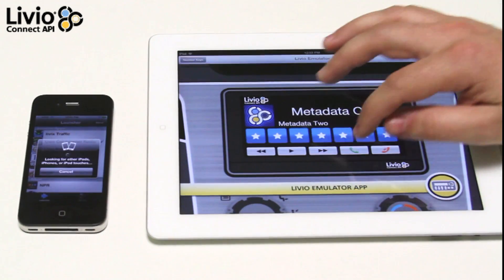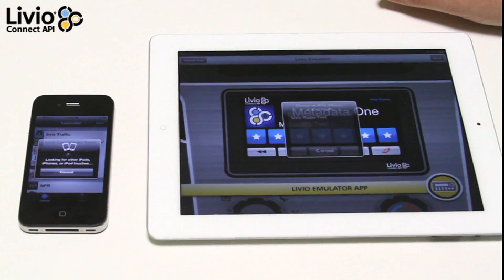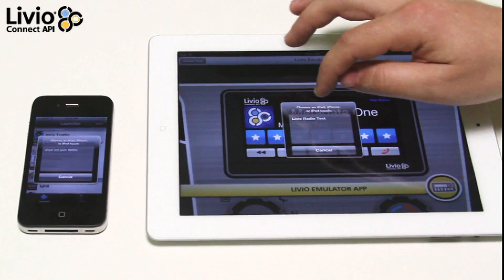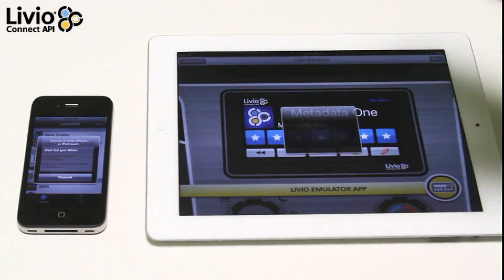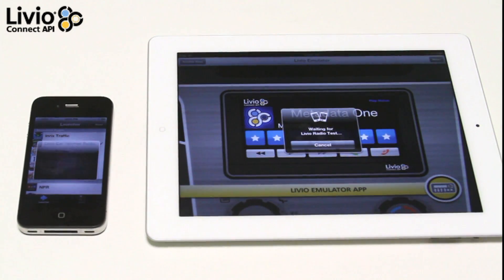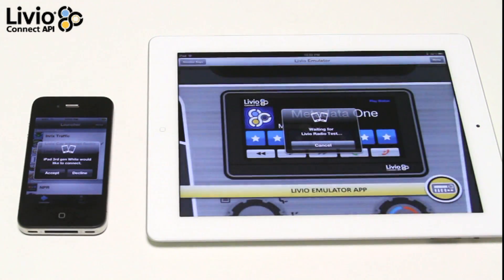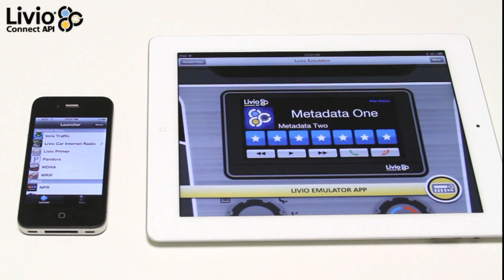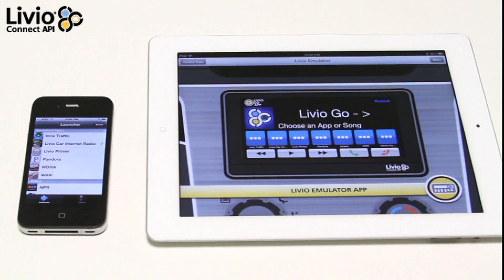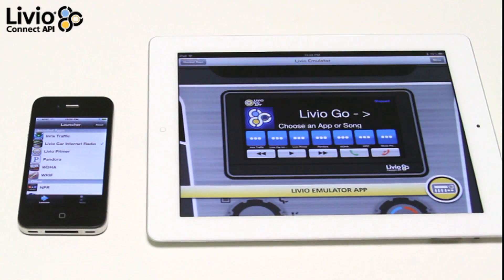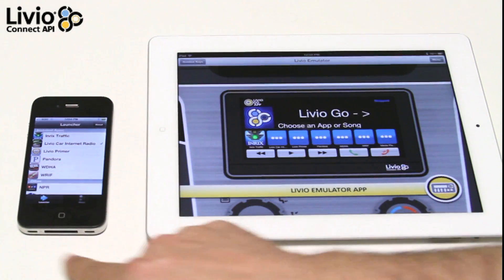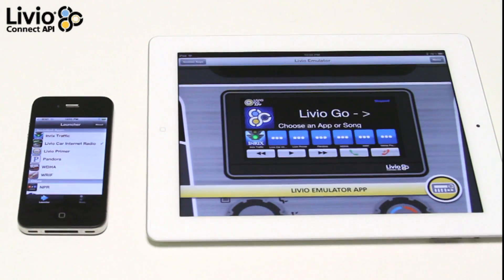Hi, this is Andy with Livio Radio showing you the Livio Connect API and how it works with car radios in our development tools. First, you have to connect to the Livio Go application. Connect the iPhone to the iPad via Bluetooth to use the iPad emulator. Once you are connected to our Livio Go app, you can see all the apps you can launch on the iPhone.